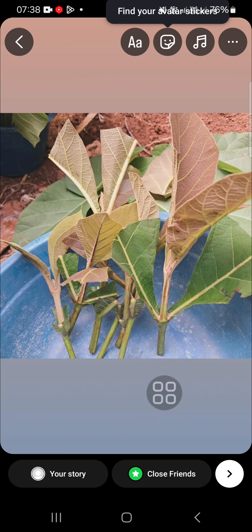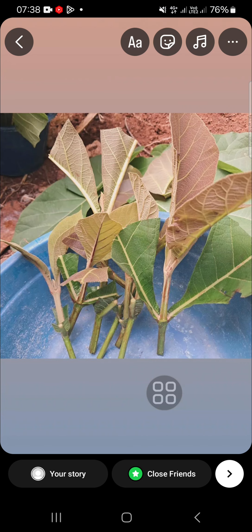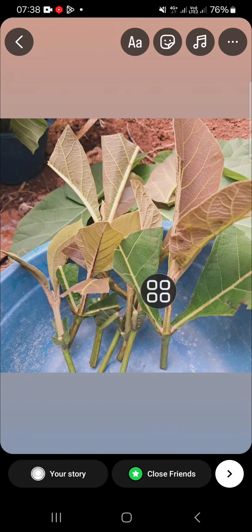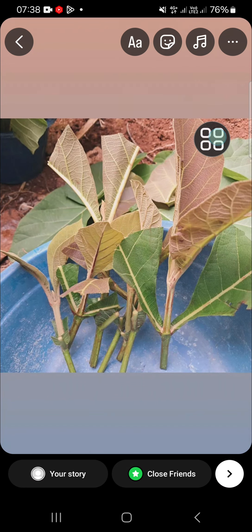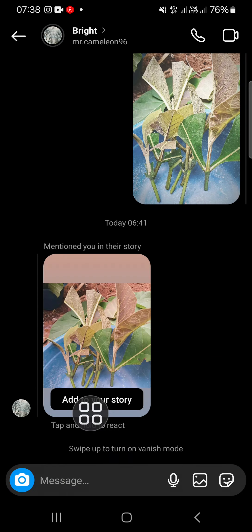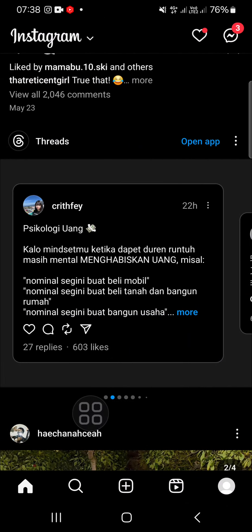If you want to edit the story before you repost it, you can edit it right here — you can add stickers, music, or anything you want. Once you're ready to share your story, just click on 'Your Story' and the story will be reposted on your Instagram account.